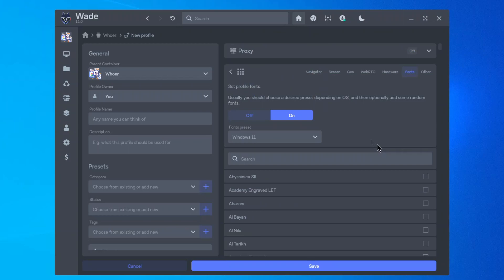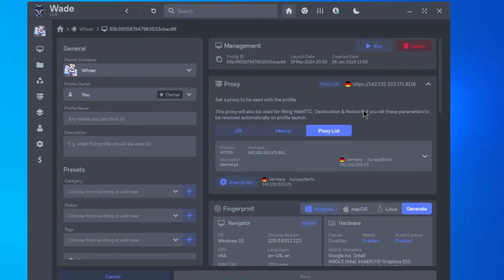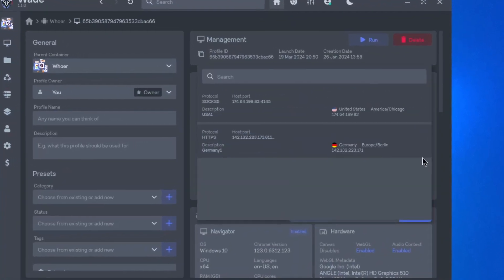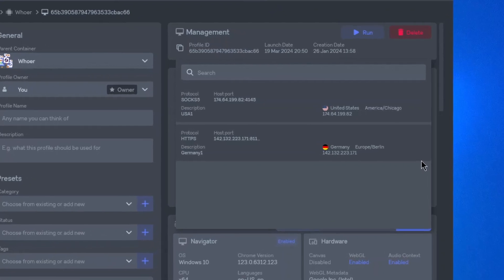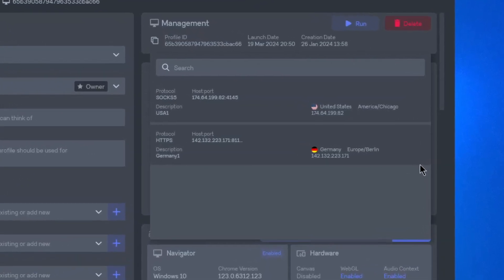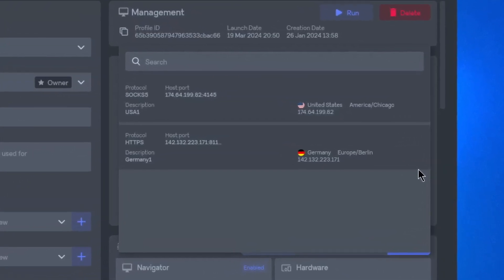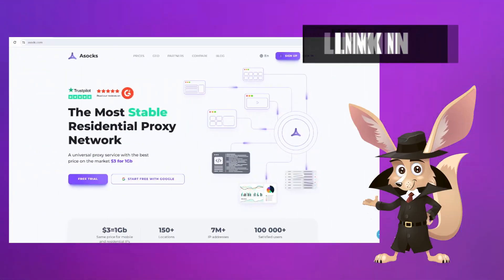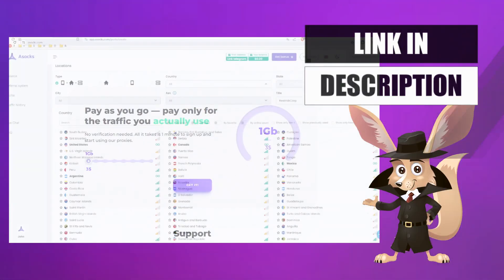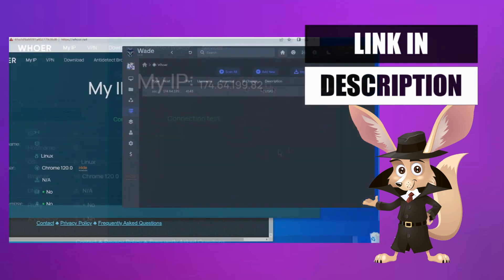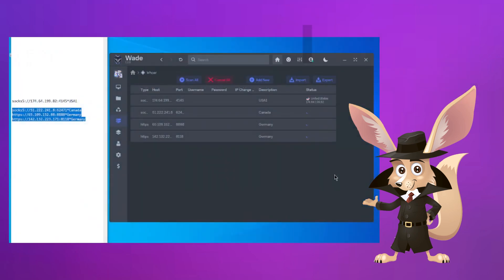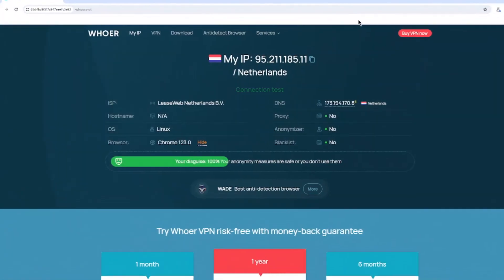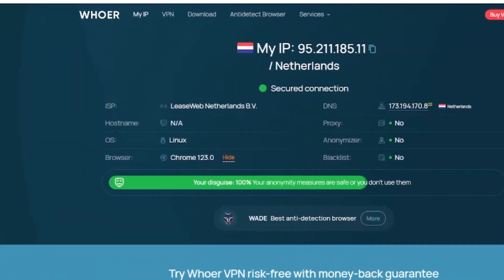You can also input proxy settings if you're using them. Remember, the anti-detection browser doesn't automatically change your IP address, and using multiple profiles with the same IP address is a common mistake. For more details, check out our video. We also have a video on how to set up proxies and which ones are best to use. You can find all the links in the description. Start a profile, visit the hoar.net website, and see how the program alters our data.